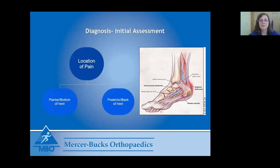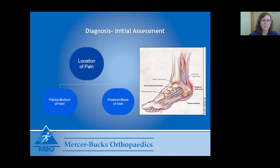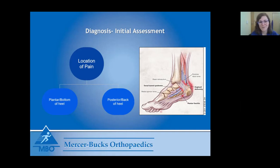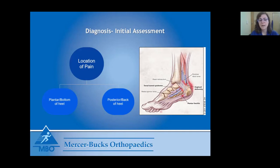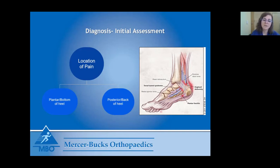In diagnosing heel pain, the initial assessment with the patient is really important. The location of your pain is very significant. Most of the time, pain at the bottom of the heel is related to plantar fasciitis, while pain in the back of the heel tends to be more related to the Achilles tendon. You can also have pain on the side of the heel, but today I'm really going to focus on the plantar fascia and the Achilles tendon.